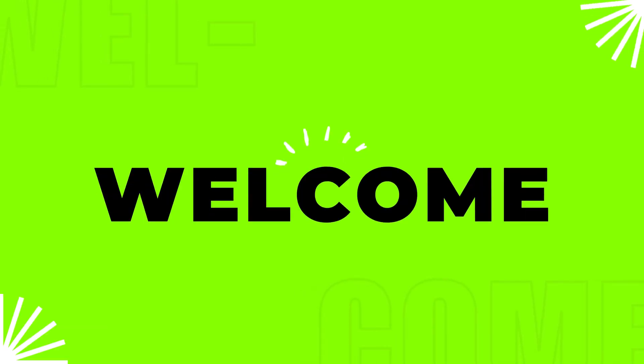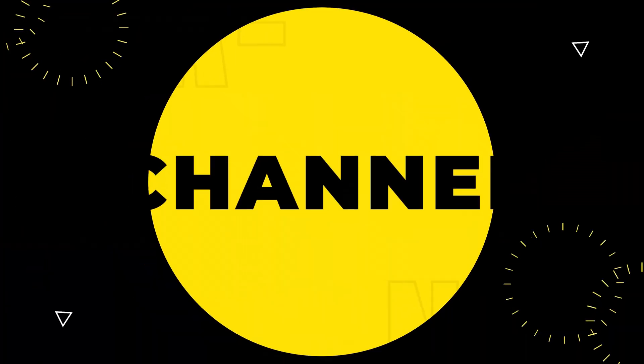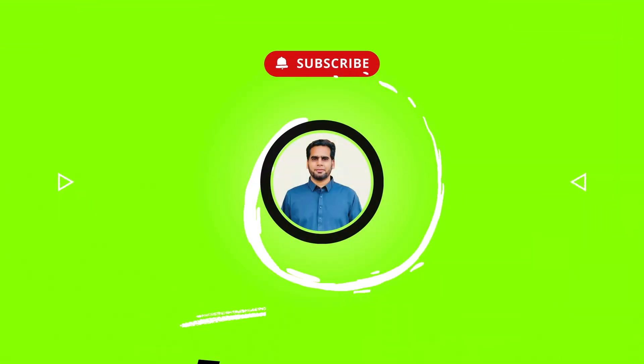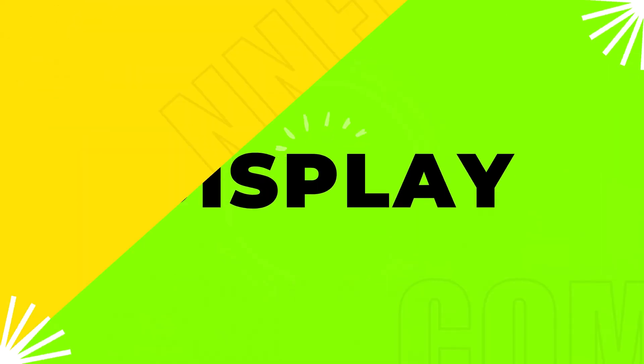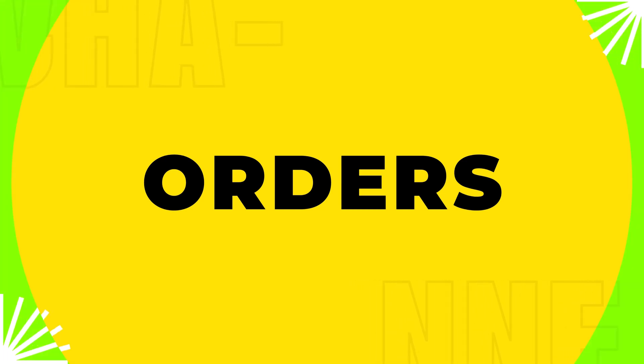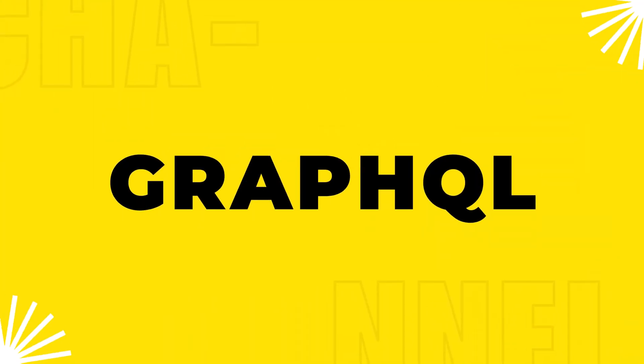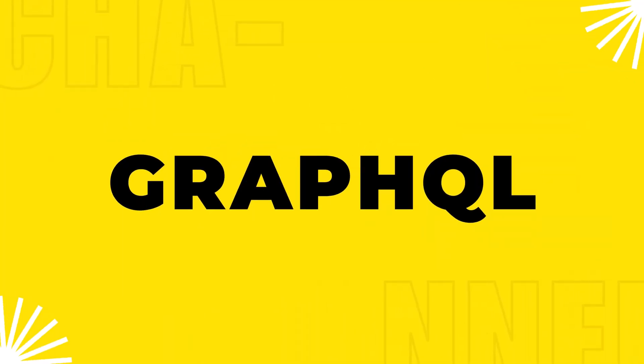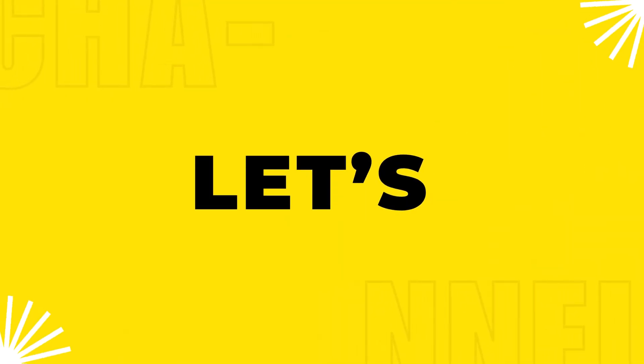Hello everyone, welcome back to my channel. In today's video, we are going to learn how to retrieve and display orders from Shopify using the GraphQL API in Node.js. So let's get started.